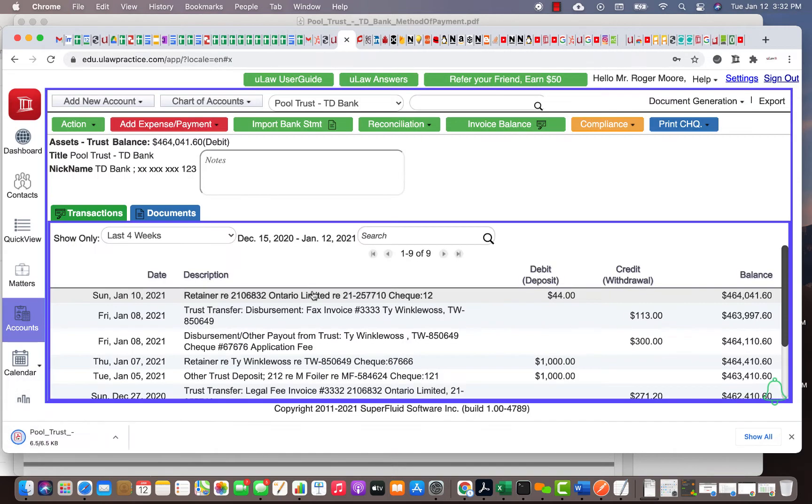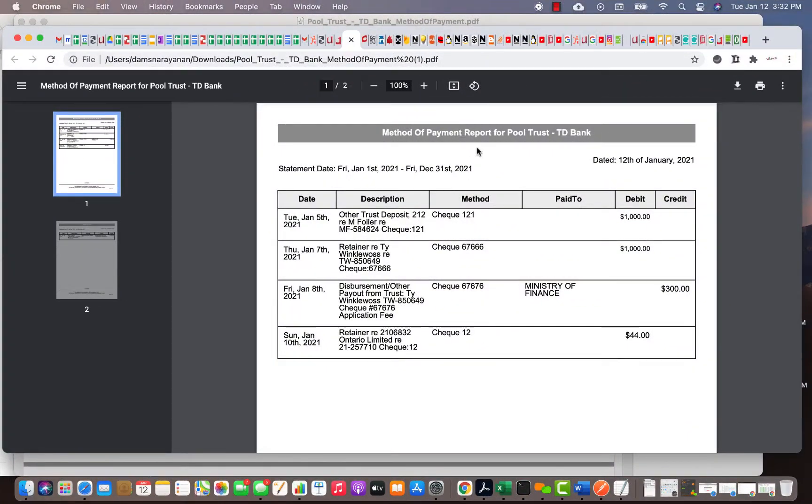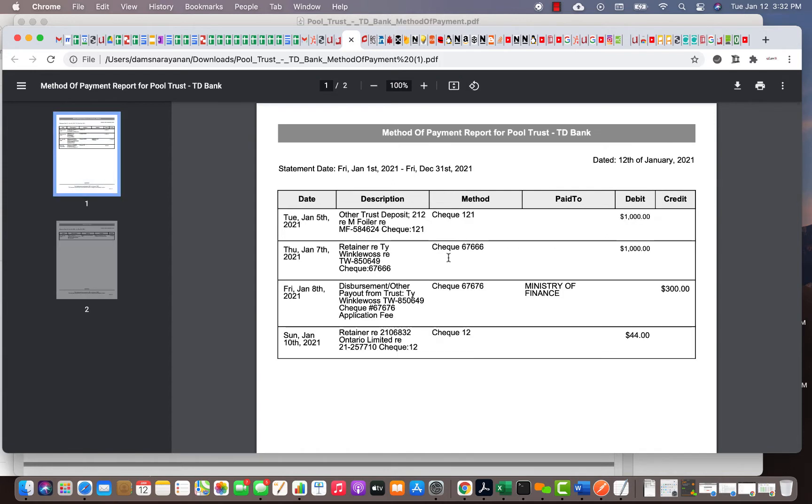It will sort them by method of payment. If I open this document, you'll see that first it was sorted by checks - all the checks I wrote this year. The second page starts with electronic fund transfers - all the electronic fund transfers I did this year. It's very simple: this report goes one by one and sorts them.